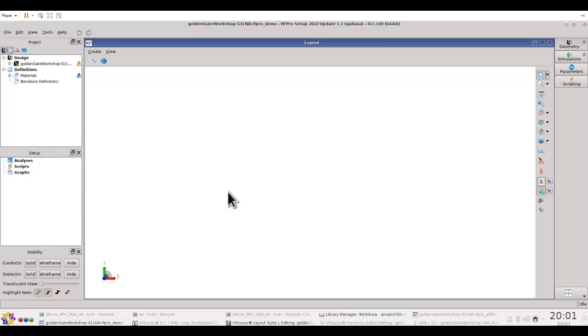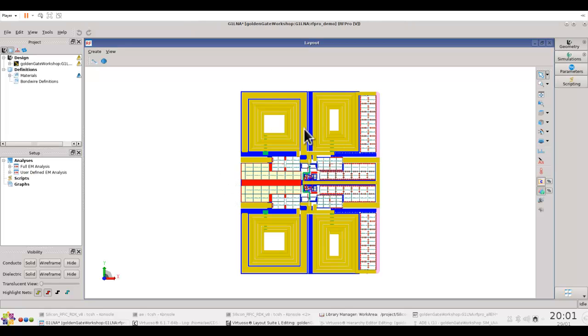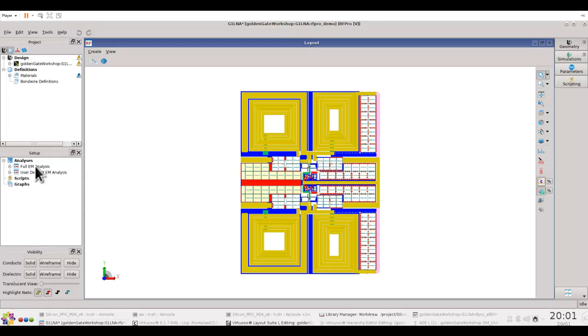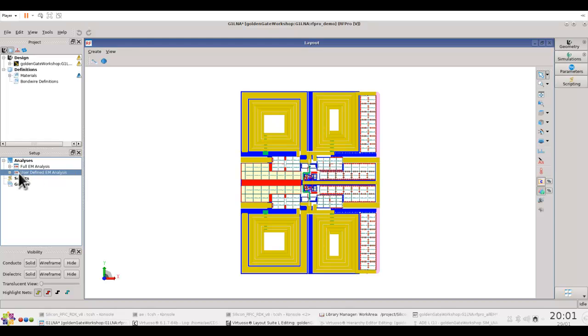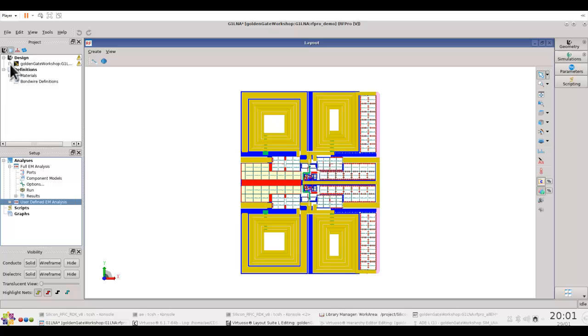Once the design database is loaded in RFPro, we have a choice to perform either a full EM, which we would do in this particular case, or we could perform selective EM analysis using user-defined. But I will reserve that topic for a future tutorial. For the full EM analysis, there are a couple of key decisions which we need to make.